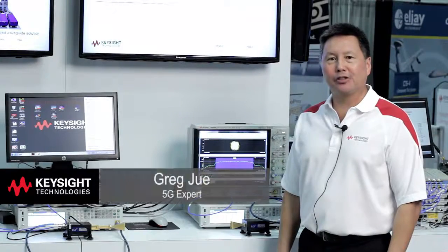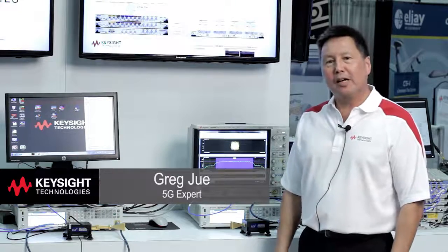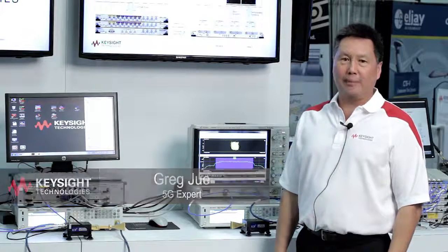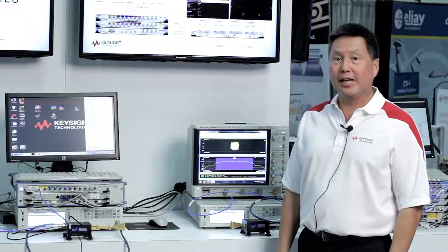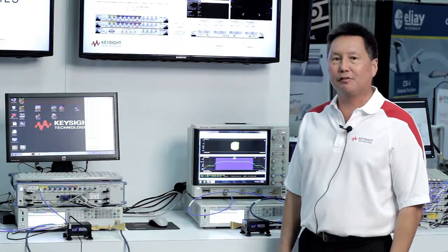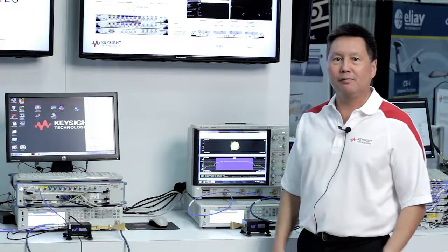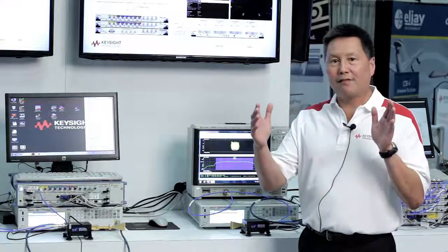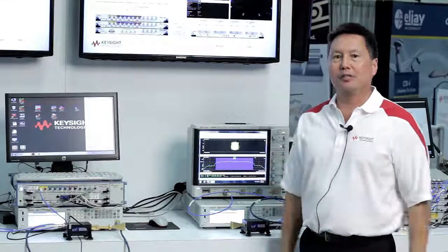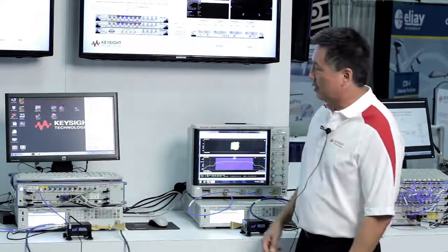Hello, my name is Greg Ju with Keysight Technologies here at IMS 2016. Millimeter waves are of interest for high data throughput applications, so today we are showing a 73.5 GHz over-the-air transmission with 5 GHz of modulation bandwidth.